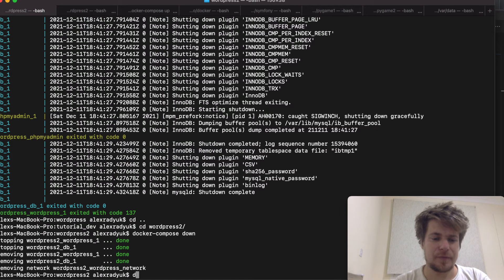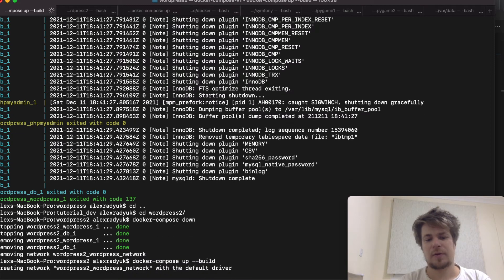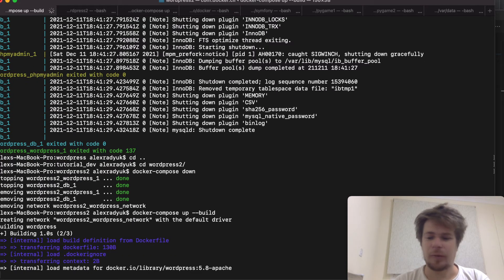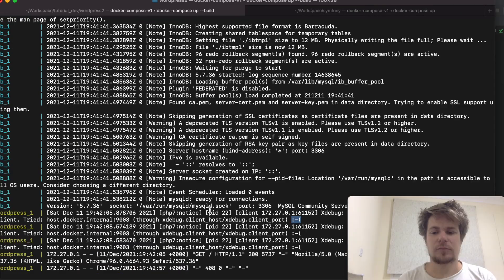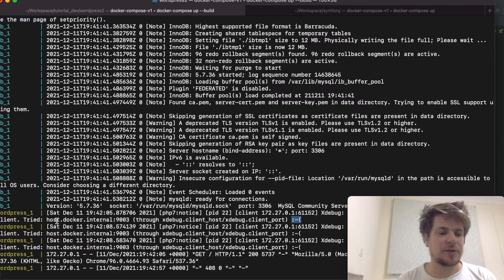I'll go to the terminal and type 'docker compose up --build'. This will probably take some time to build the image. Okay, my container is running and as you can see, xDebug already tried to connect, but because nobody's listening it's given us the sad smile.